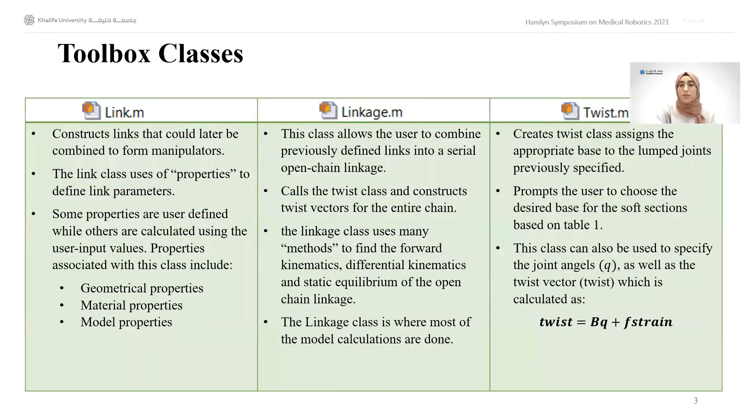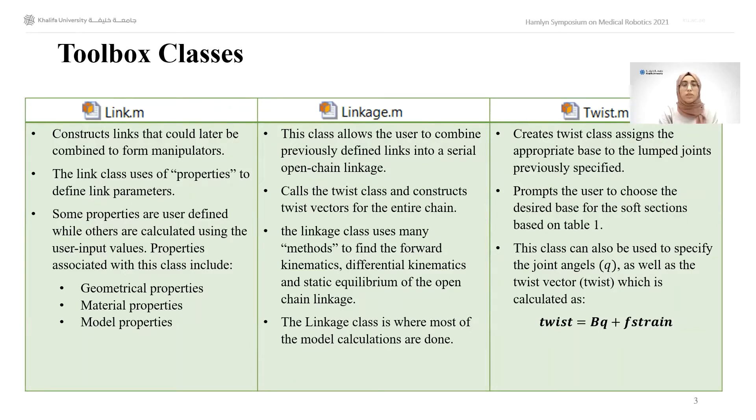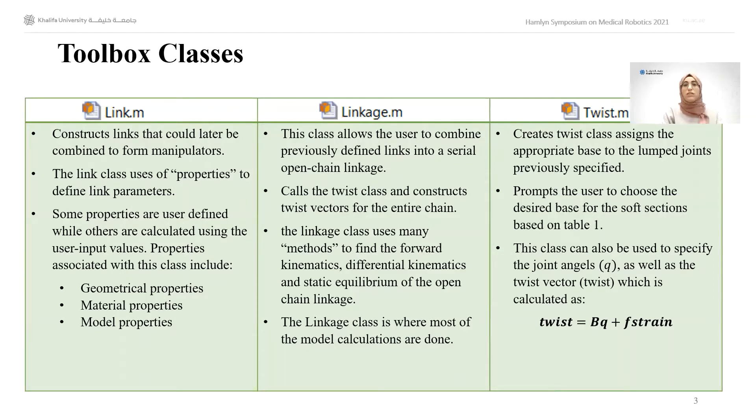The three main classes used in this toolbox are the link, linkage, and twist classes. The link acts as a building block to this toolbox where the user can define the links, specify geometric properties, material properties, etc.